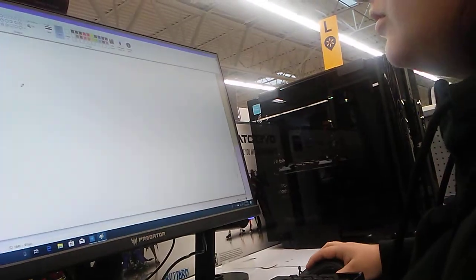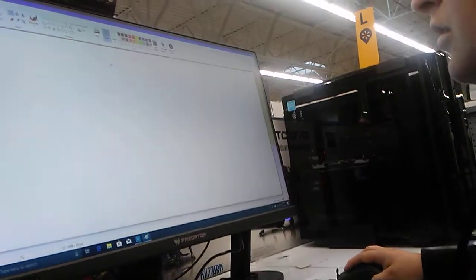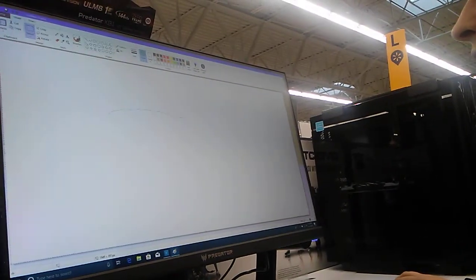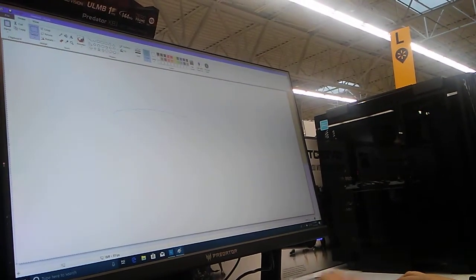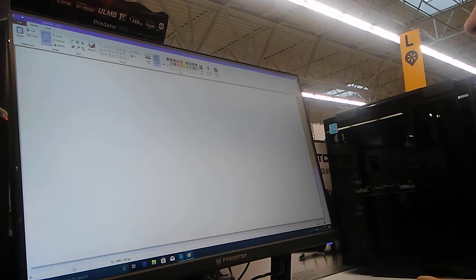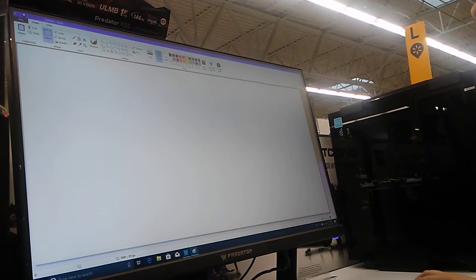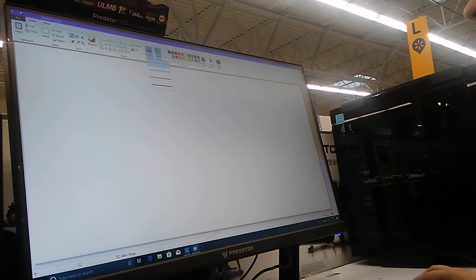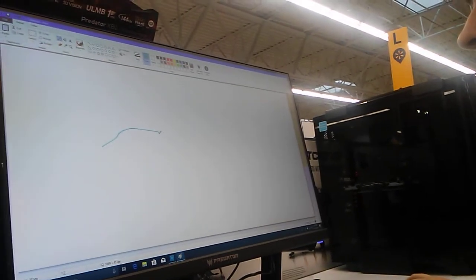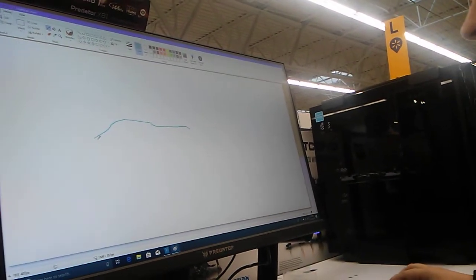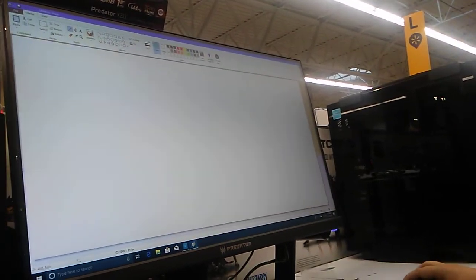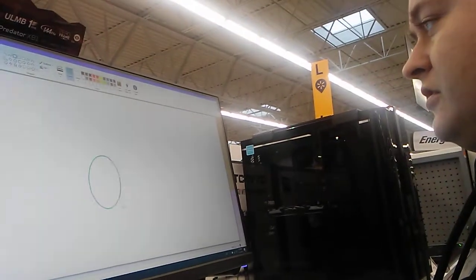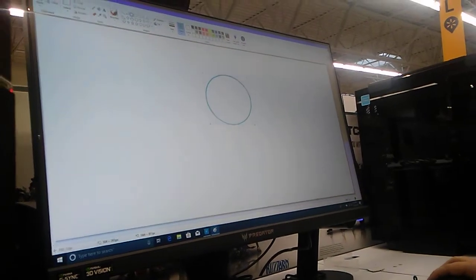You might want to use thicker lines so the viewers can see. Well fine. I can't, it won't. There we go, that's better. Circle, turn it ahead, and then you go.